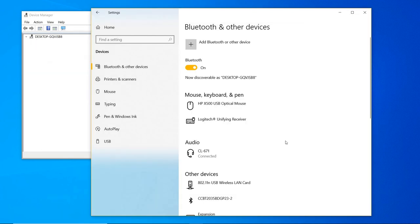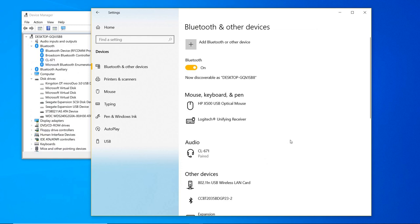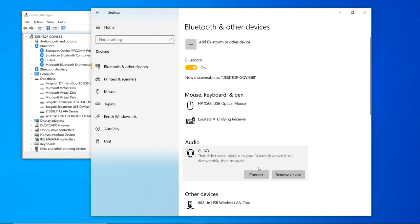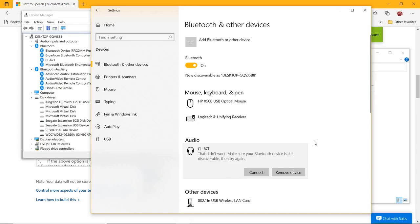If the above option is not showing, turn off/on the Bluetooth slider in your Windows 10 laptop. If you have a Bluetooth adapter, you can unplug and plug it in again. Make sure the Bluetooth setting is turned on. Remove all other Bluetooth devices and keep only the speakers/headset you want to connect.